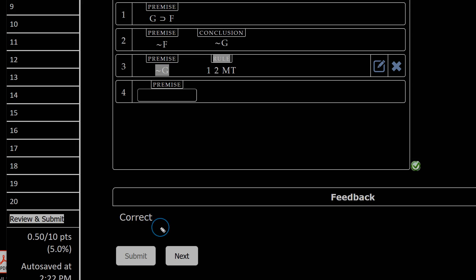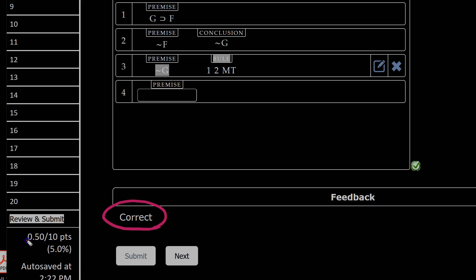And MindTap indicates for me that my solution was correct. And then down here, you can see I have 0.5 out of the total 10 points, or 5% correct so far because I've only done 1 out of the 20 questions.